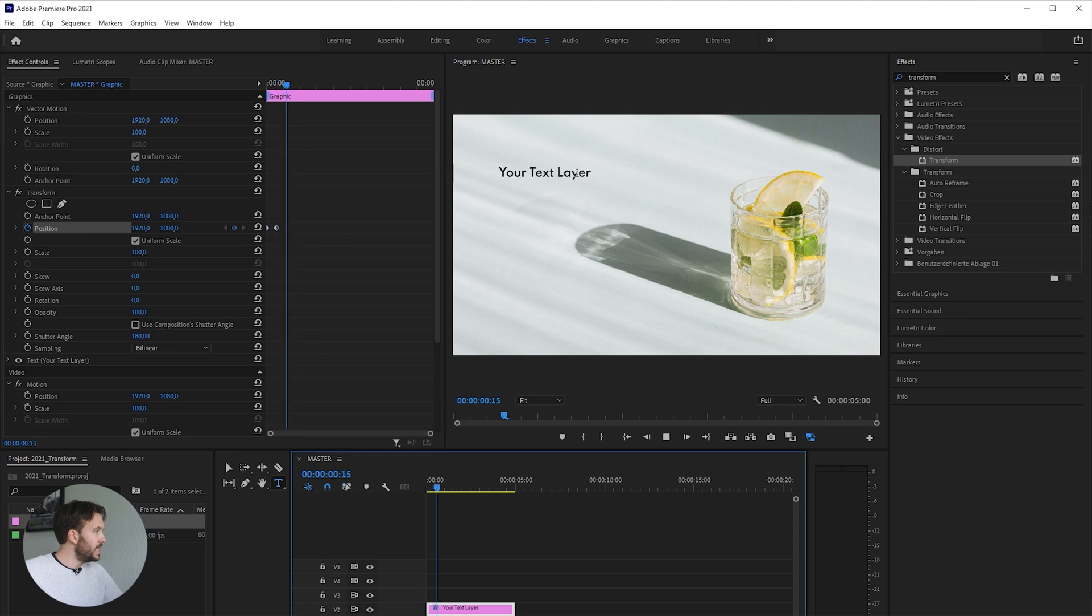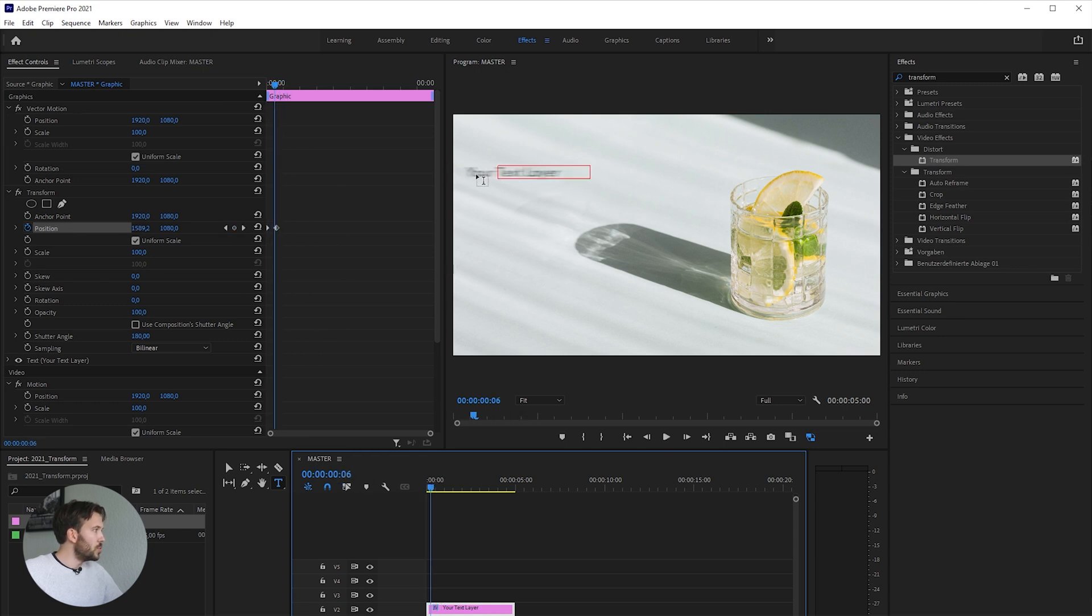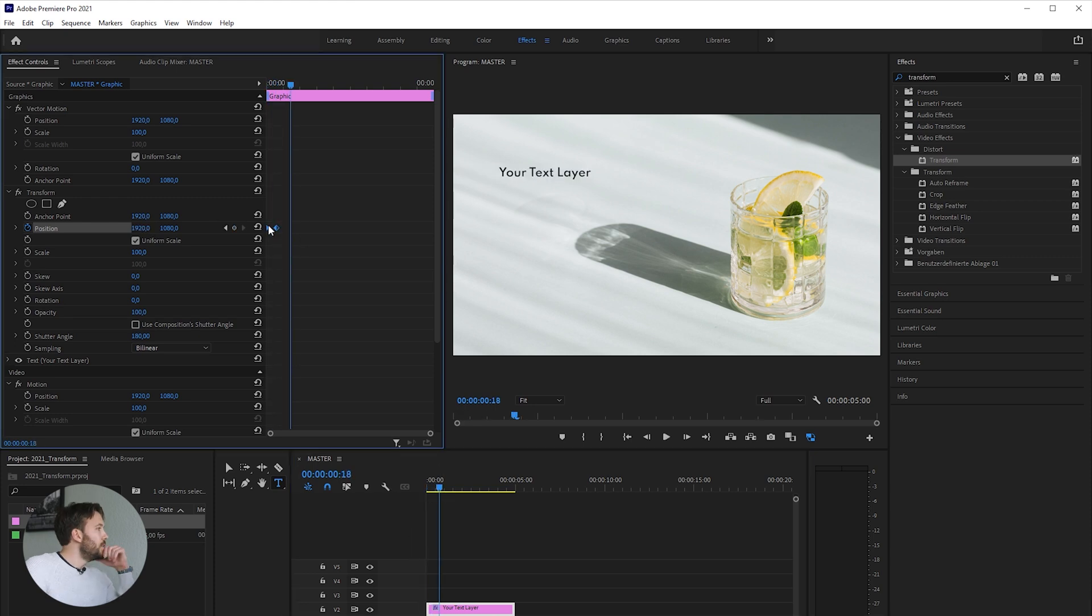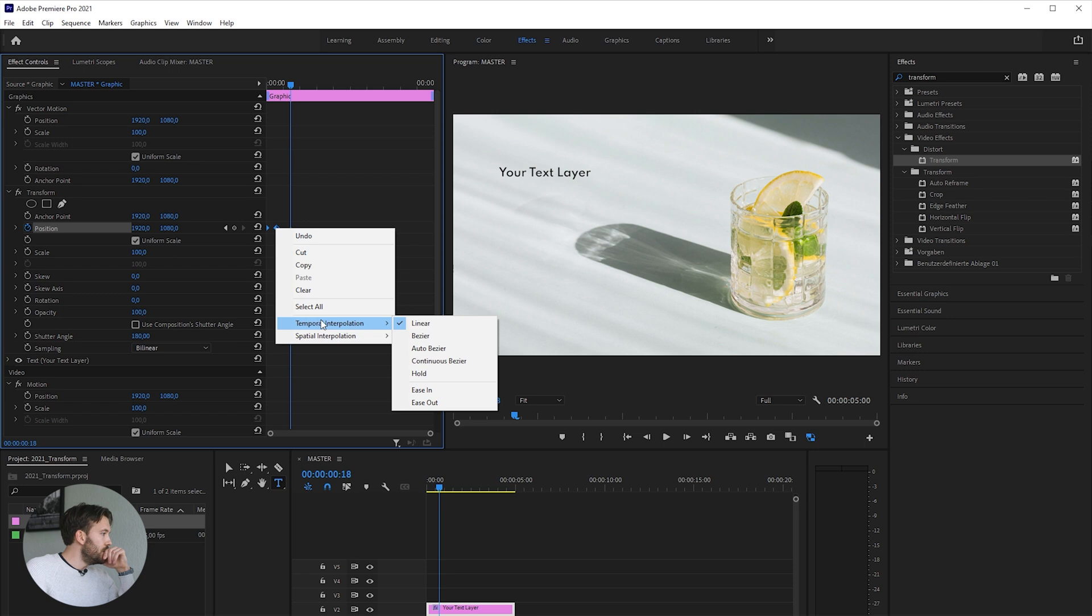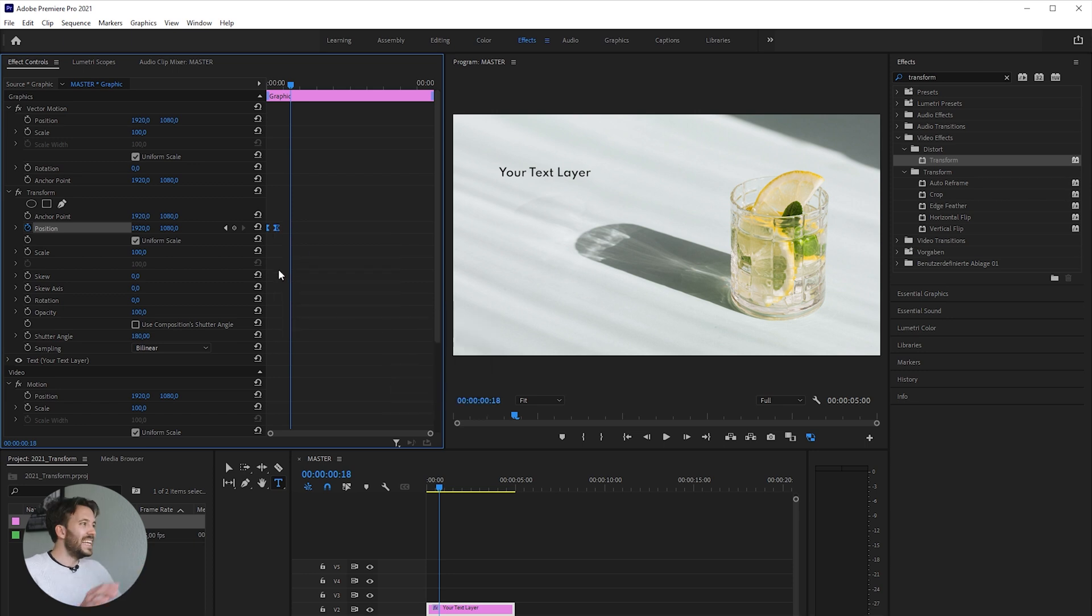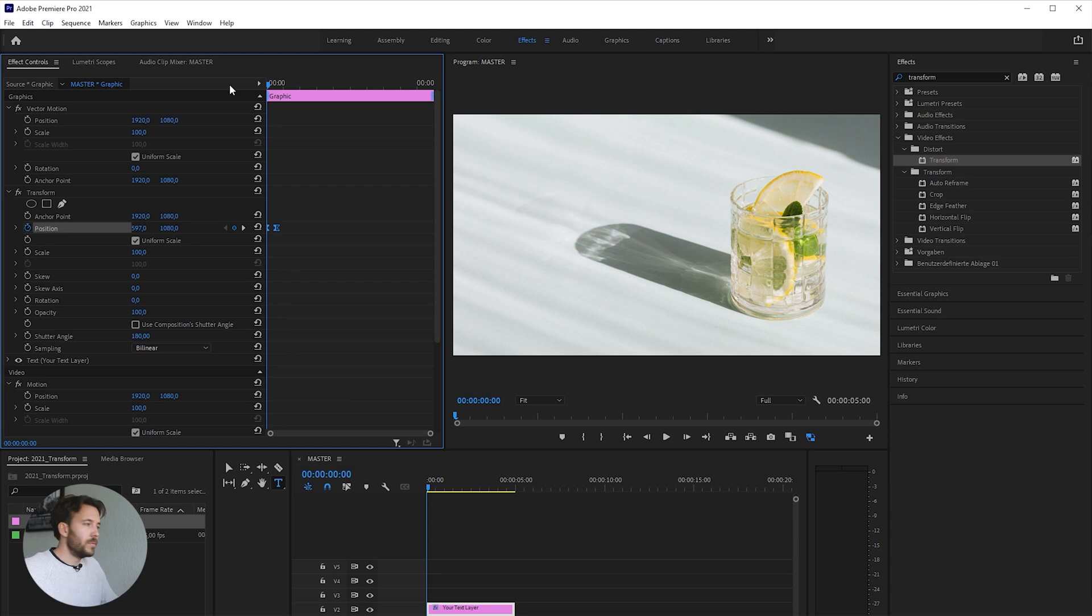Pretty neat, and you can see the motion blur right here. What you can also do is use ease in for the keyframes, and then it's a little bit smoother when it comes in.